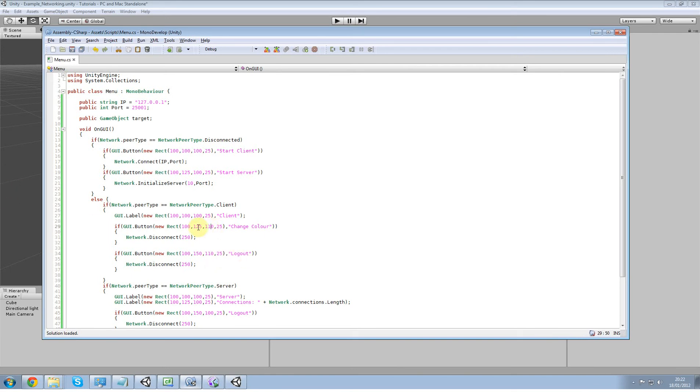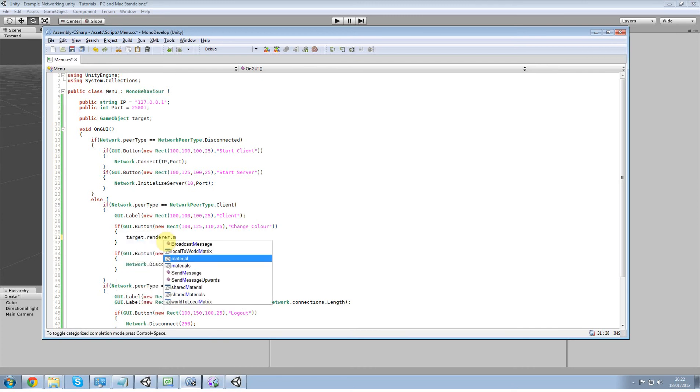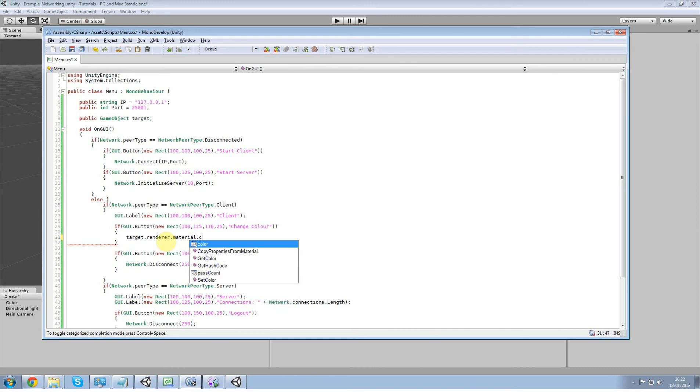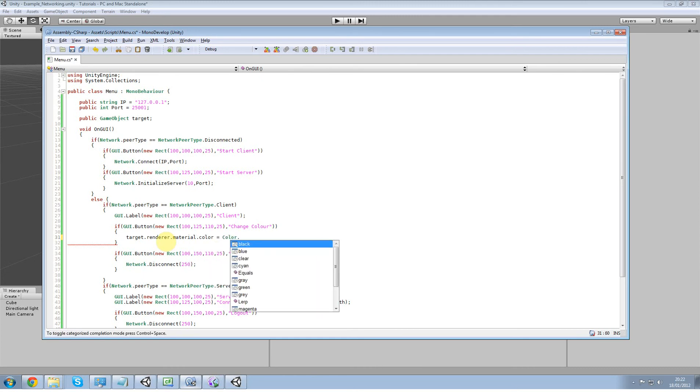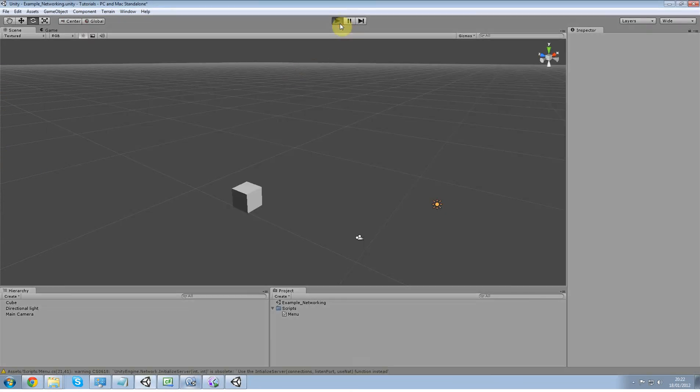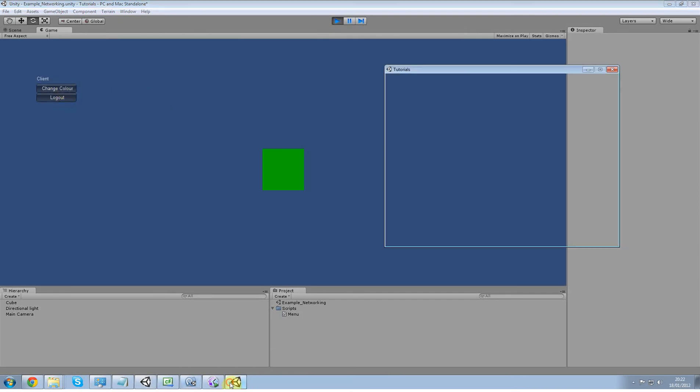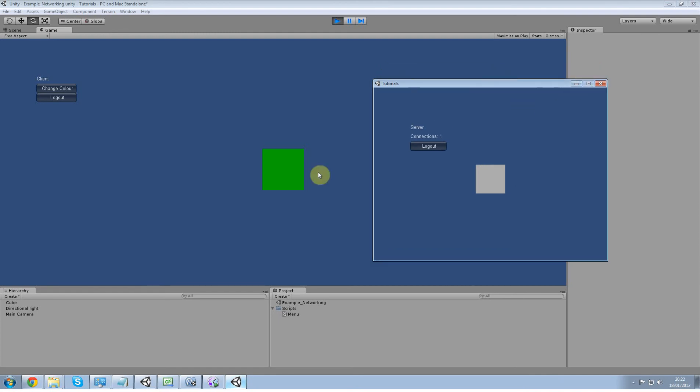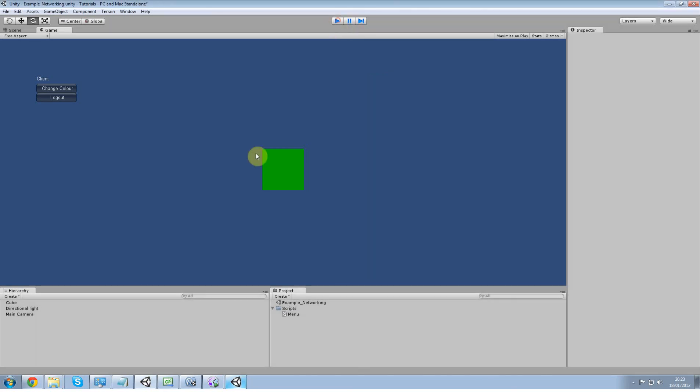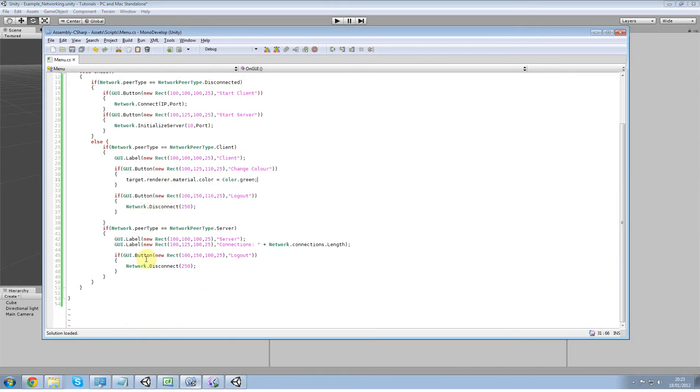Okay, so now we've done that. I'm going to do target dot render dot material dot color equals color dot, what should we change it to, green. Just want to check if it changes first. Status client change color, right, good, that starts, but you can see in here the cube is white. So what we want to do by the end of this is get the client cube to go green and get the server cube to go green and every other client connected to the server to go green as well.